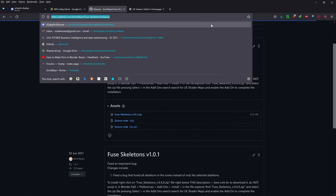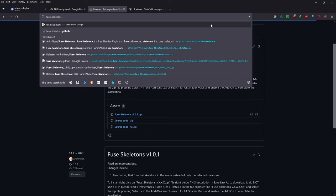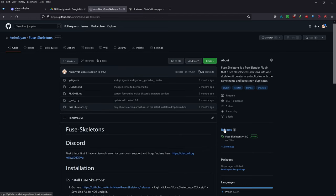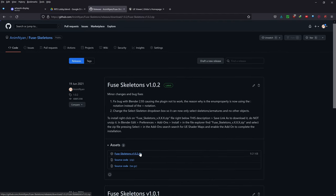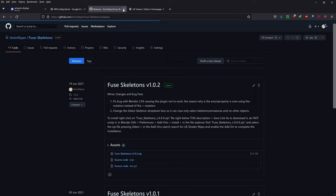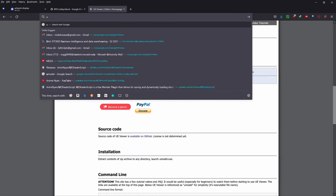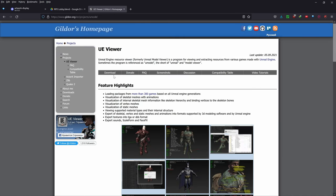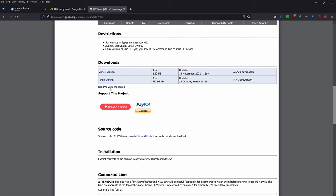The third thing to download is a plugin called Fuse Skeletons GitHub. Type that into Google, click on the first link, go to the releases tab, and click on the first zip file. Finally, type in UModel UE Viewer into Google, click the first link — UE Viewer, Gildos homepage — and download the version for your operating system. In my case that would be the Windows 32 version.